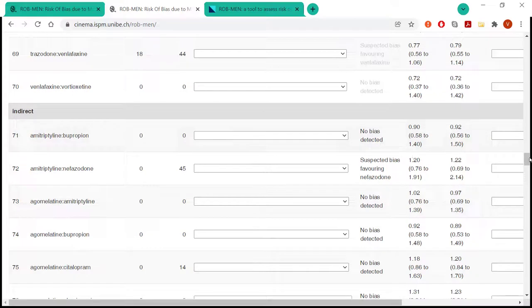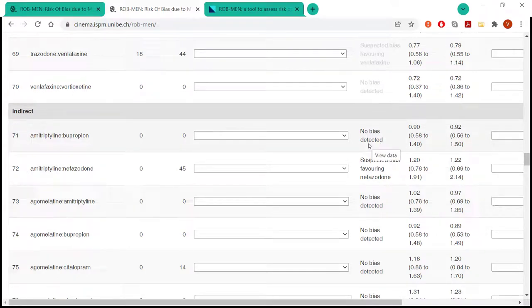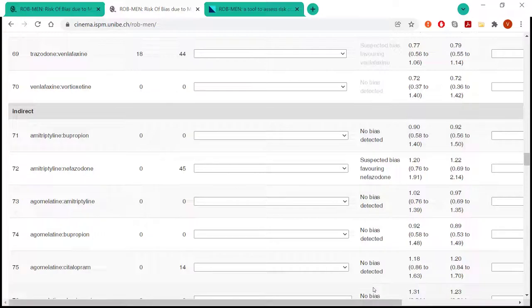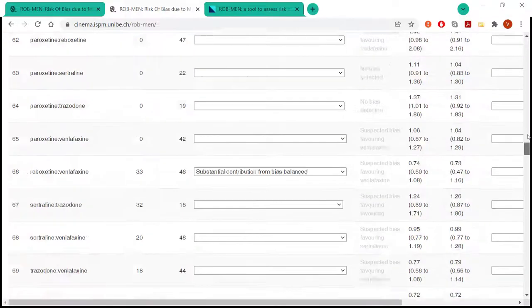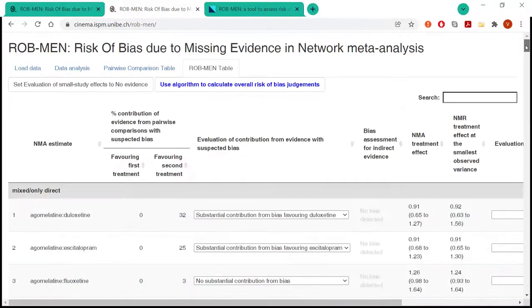And the user doesn't have to do anything. This is already copied from the previous table, from the last column of the previous table. The last part here, the last assessment, is then evaluated.